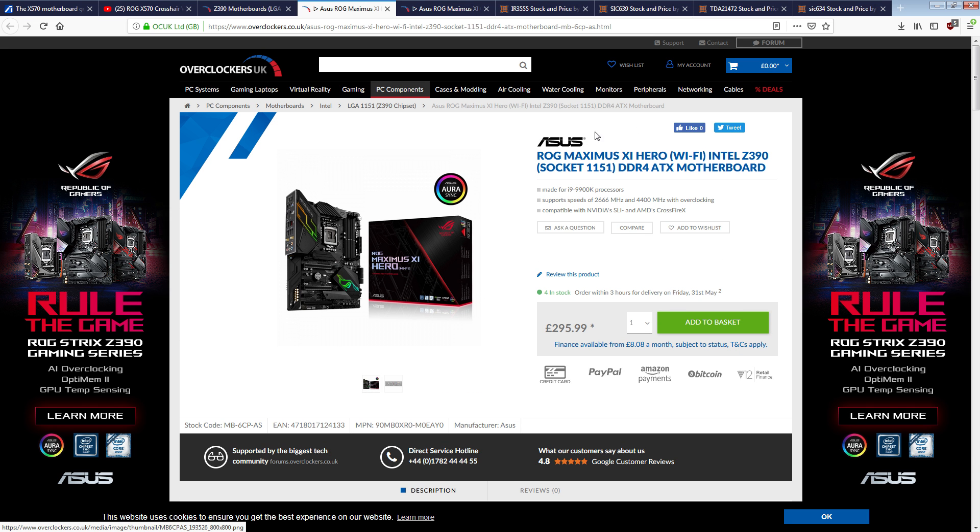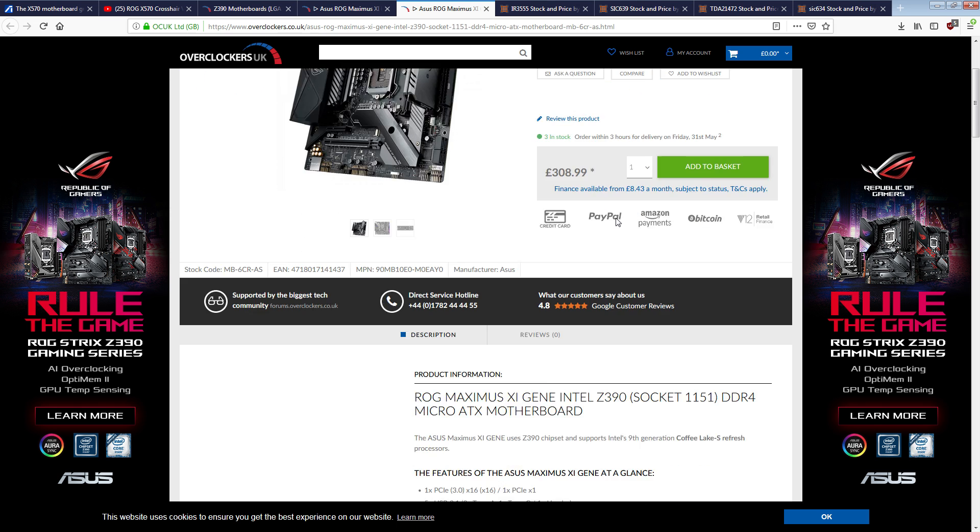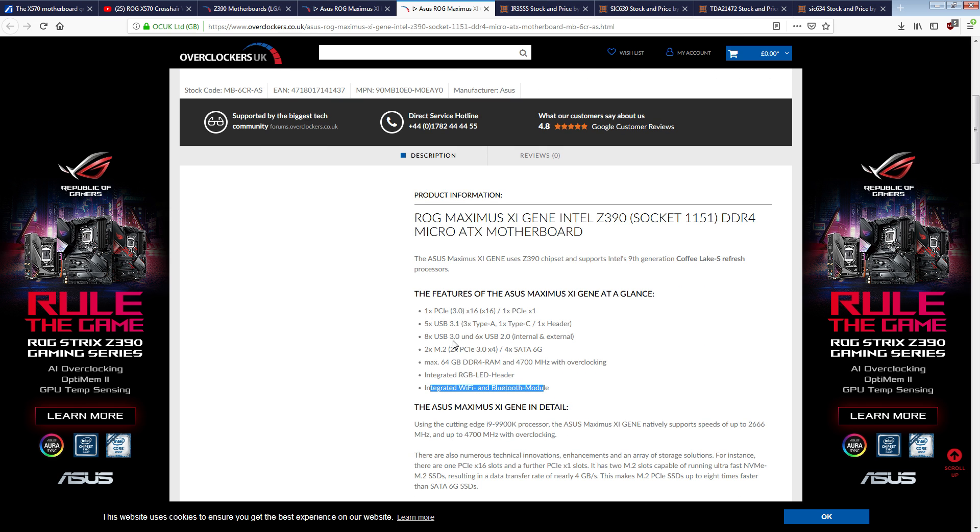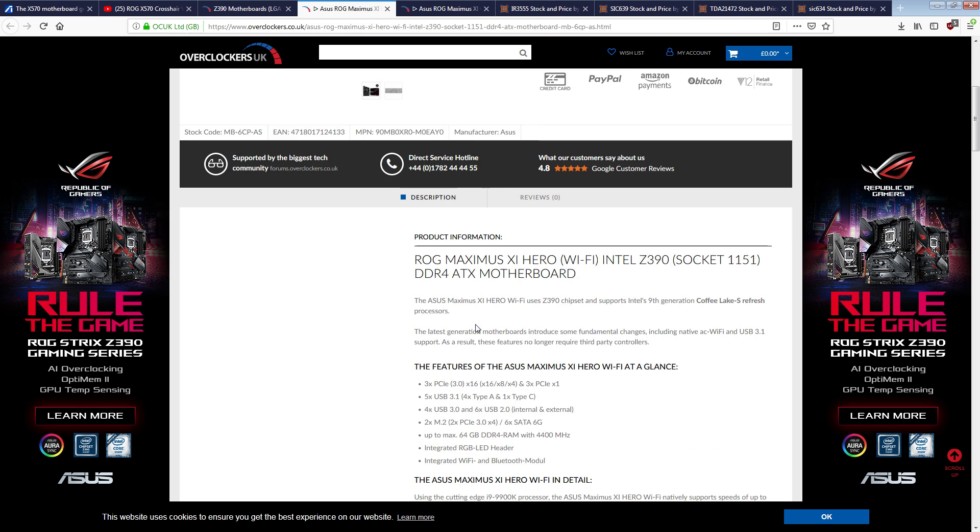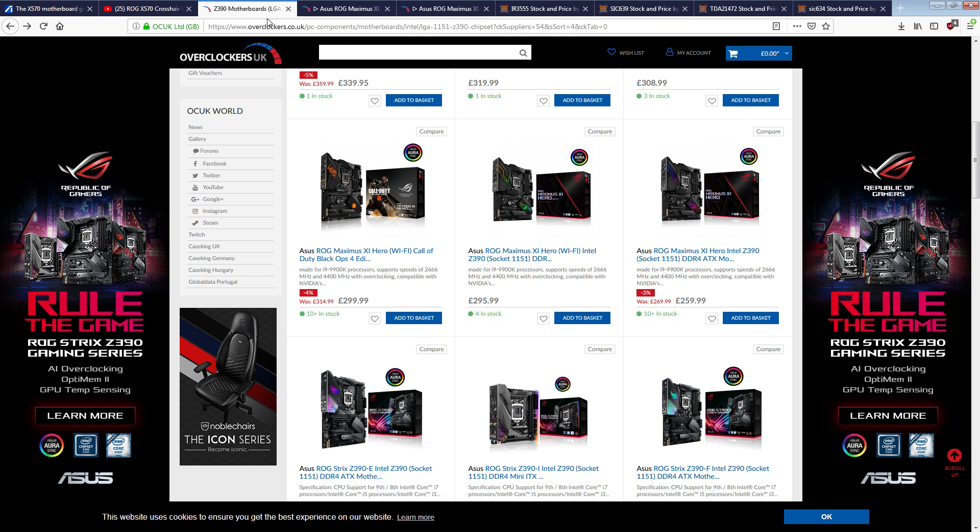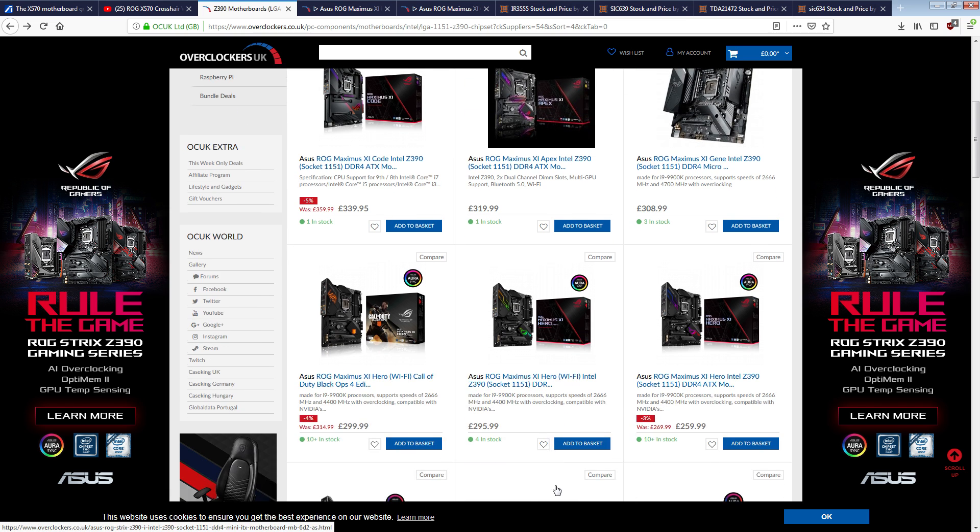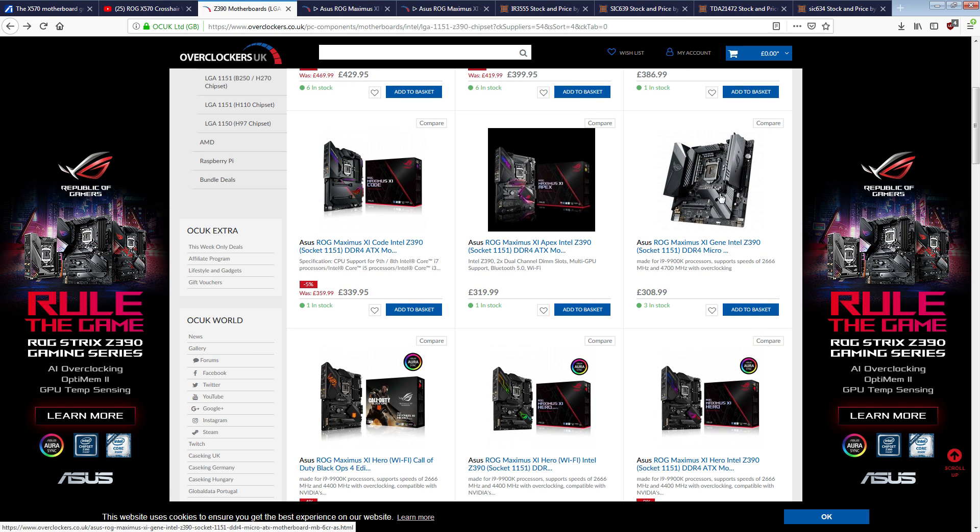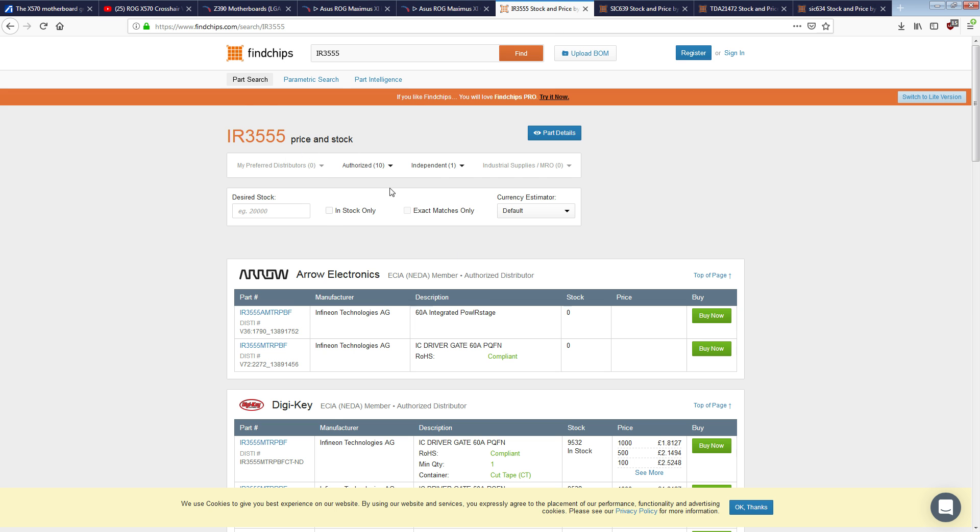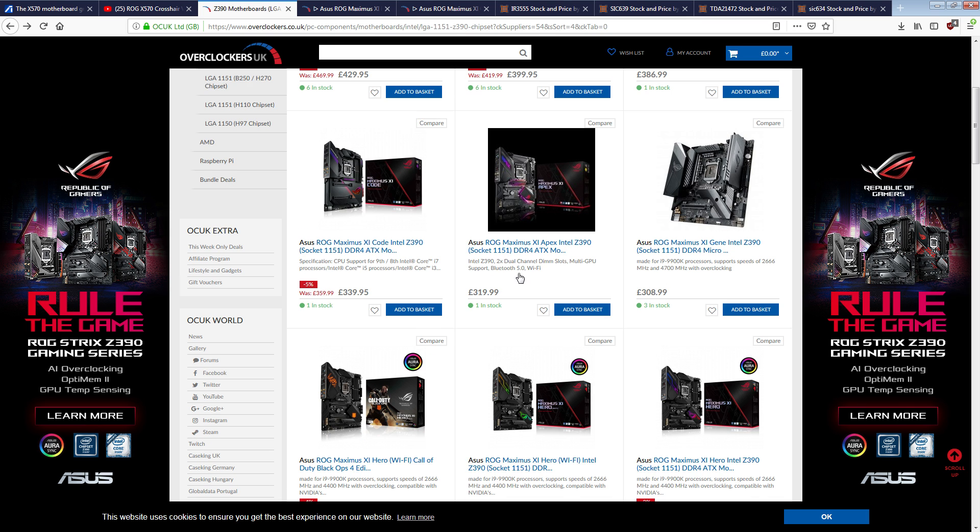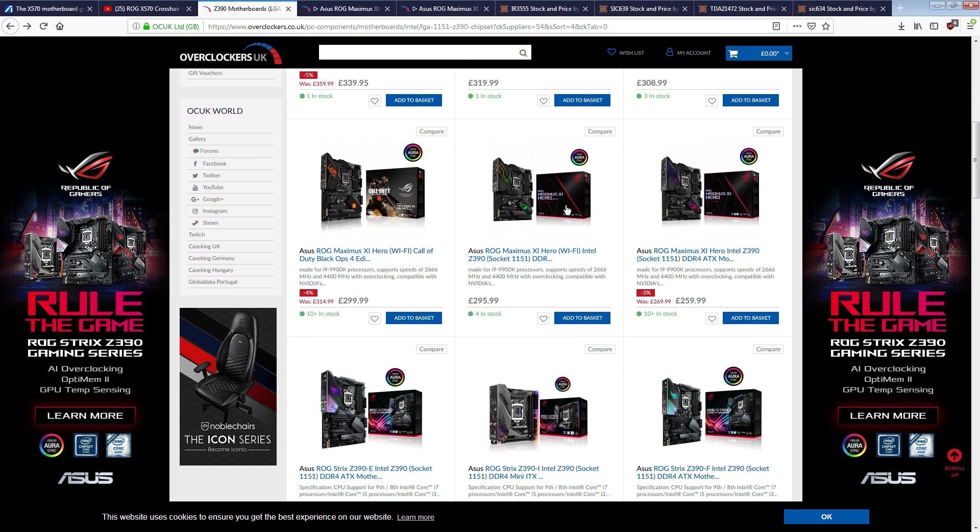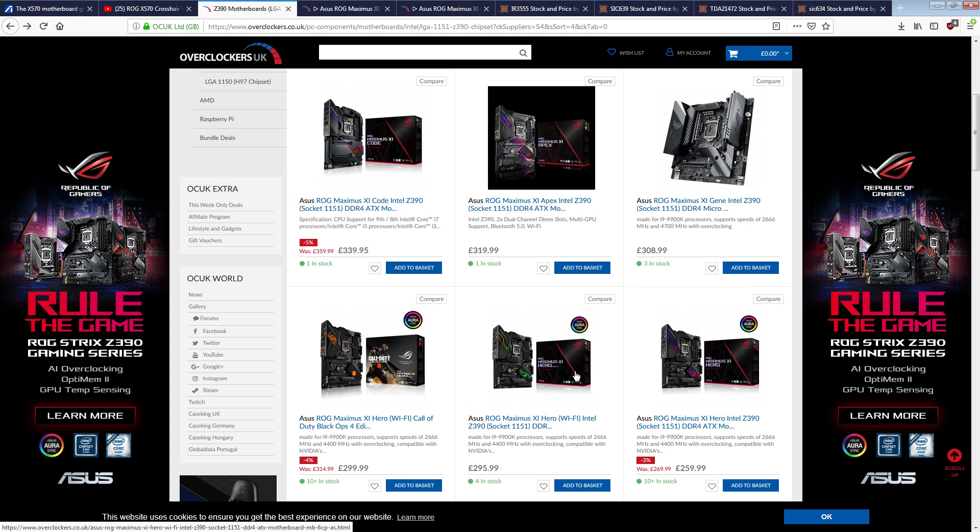You see this? This is the Maximus XI gene. It's 309 quid. This is 295 quid. This has Wi-Fi, that has Wi-Fi. That's the main thing, is these both have Wi-Fi. So that means that they're at feature parity, relatively speaking. Obviously one of them is MATX, one of them is ATX, but my issue here is that this has a 5 plus 2 phase VRM using 3555 60M power stages. The hero uses a four phase using SIC 639 power stages. They cost the same. That's my issue with the hero.